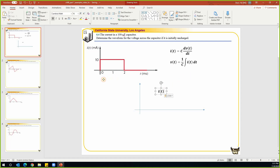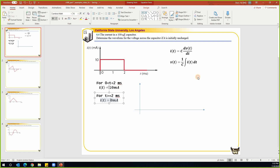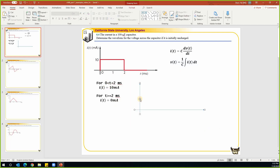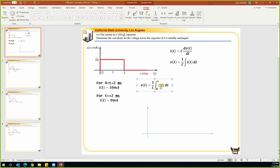My suggestion would be to write it out if you are not sure. For time t greater than zero and less than two milliseconds, the current i equals 10 milliamps. When t is greater than two milliseconds it becomes zero. For the integration from zero to t, we break this into two different terms. For t from zero to two milliseconds, V(t) equals the integral of 10 milliamps.